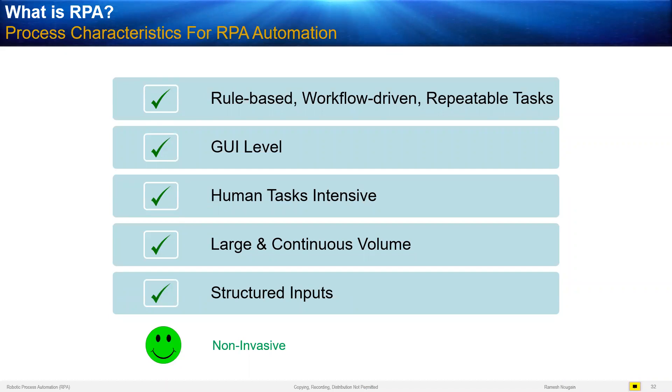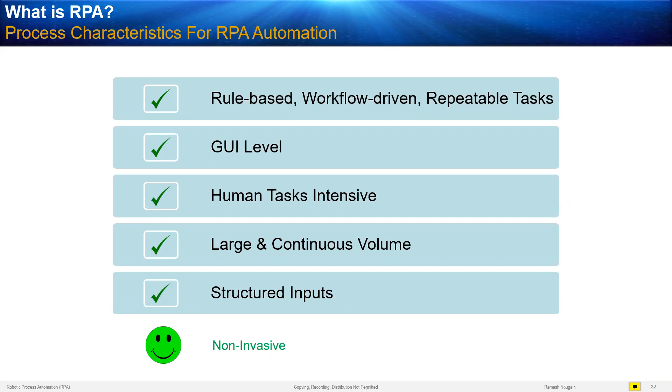And the processes where human tasks are heavy. These are done by human workers. And typically these transactions, these repeatable tasks are involving huge, large and continuous volume. Think about account opening. That's a continuous one. It will happen every day, virtually, maybe in hundreds. Think about claim processing, insurance claim processing, happening in thousands virtually every day. A big team is working for an insurance company. And mostly the data which is coming in is structured.